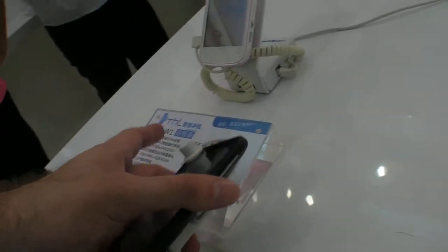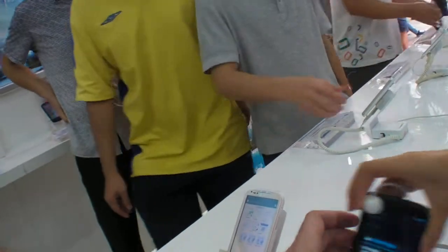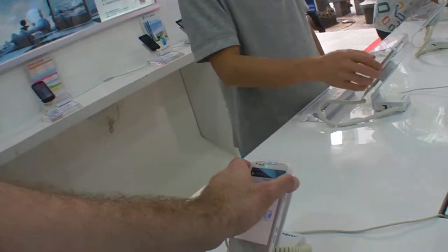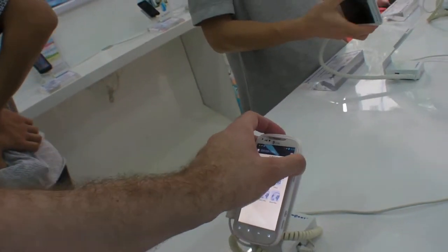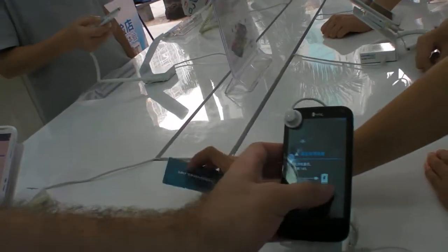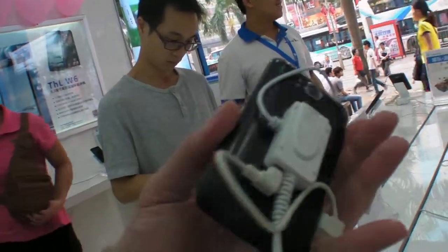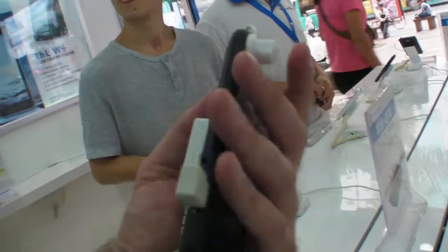This one has a big battery, this one is a small battery. The battery is 1,500. Yeah, 1,500 here. 1,550 here. And this one is 2,000. So how long does the battery last? How many hours?